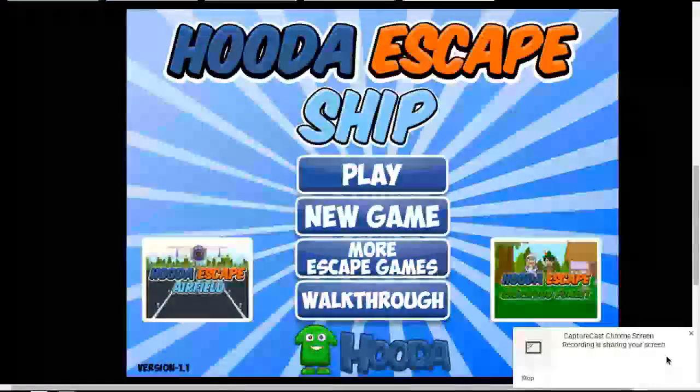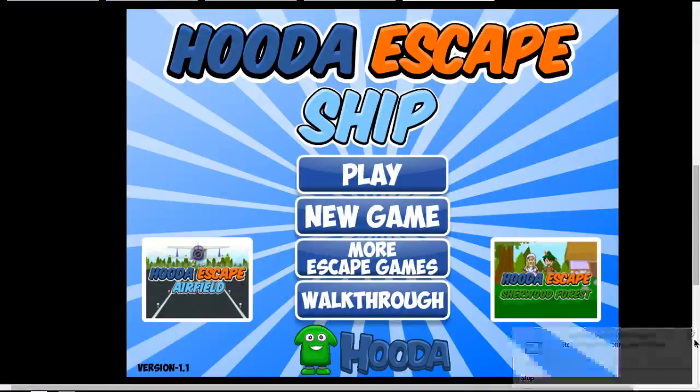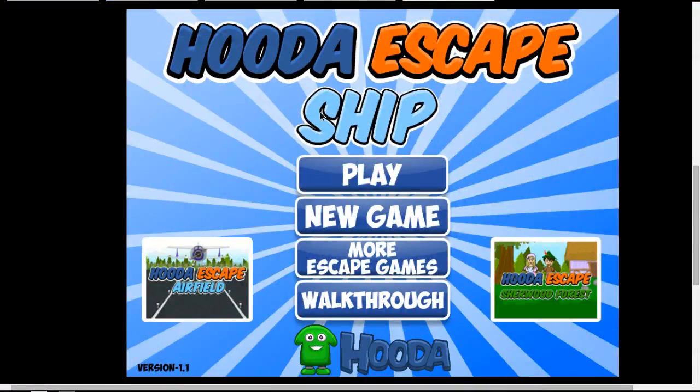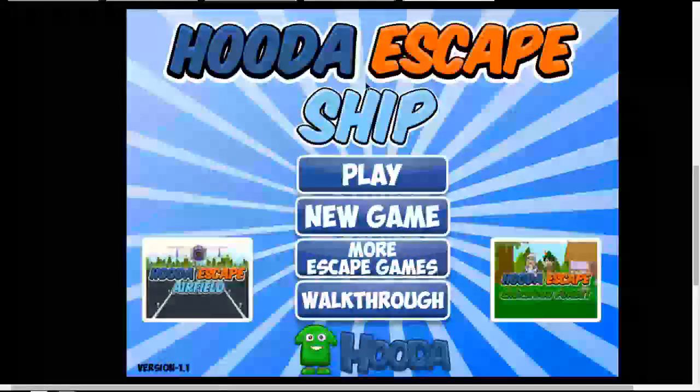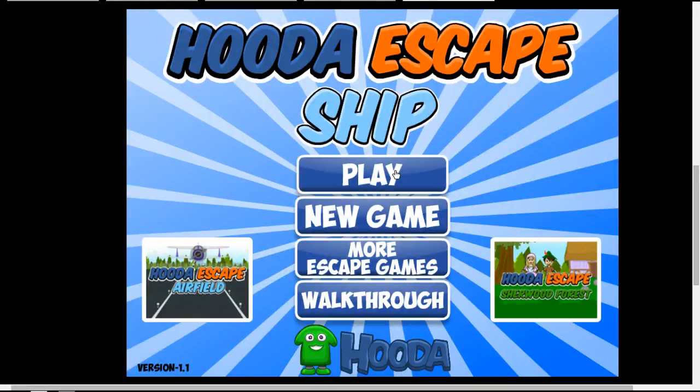Hello everybody, I'm Saffron90 here. We're doing another video. In this video, we're going to be playing Hooda Escape Ship. So basically, escape the ship.